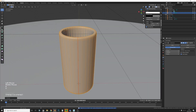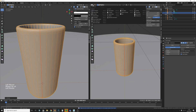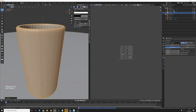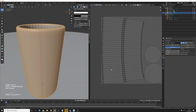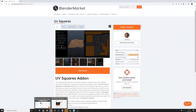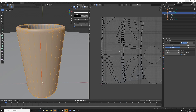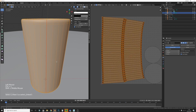Make sure you're in Edge Select mode, then select the whole thing and press U > Unwrap. Now let's have a look at the UVs — they're a bit messy. If you want to make them square, I'd recommend purchasing this add-on; you will not regret it.